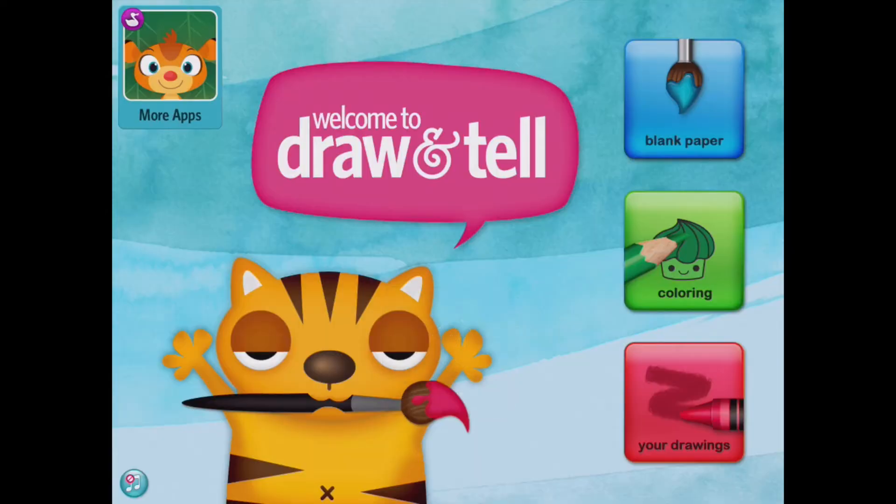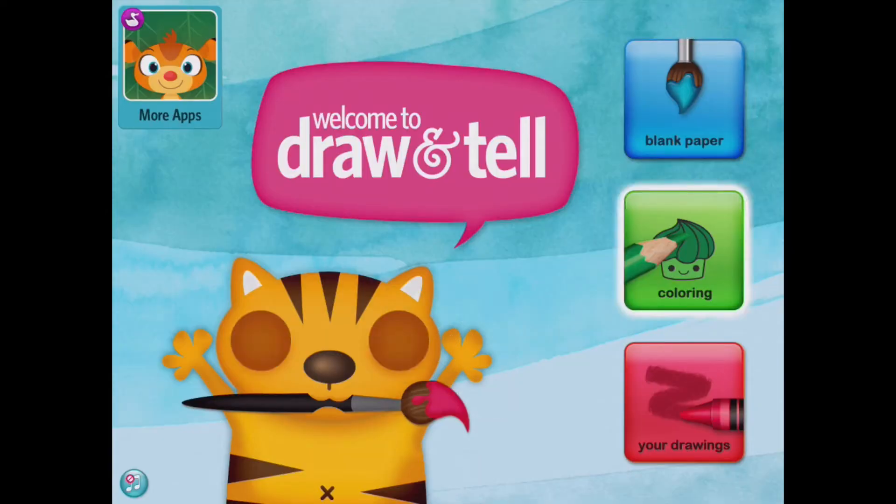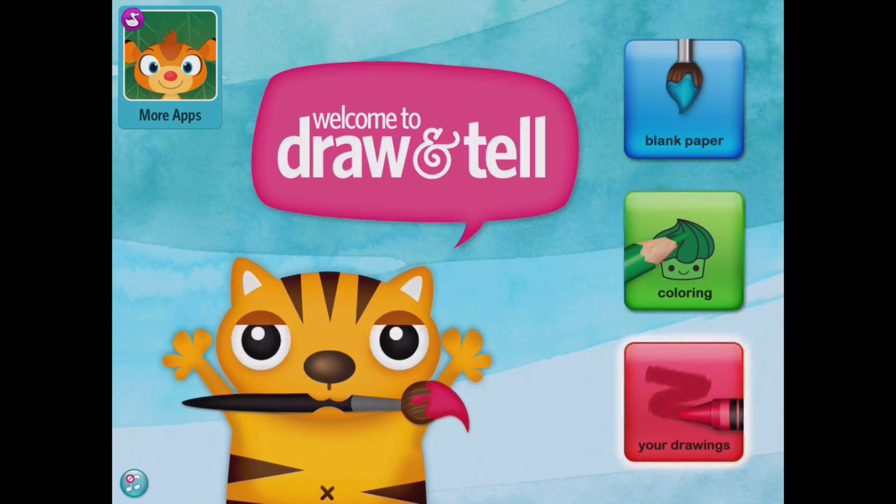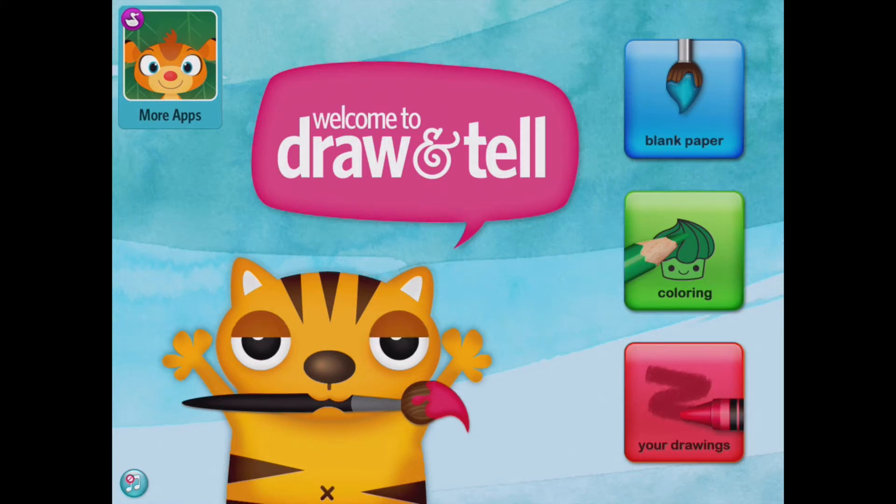Select a new piece of paper or a colouring page or look at your drawings. Now you can see that this app is very child friendly. It tells you what everything does on the page.